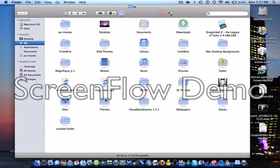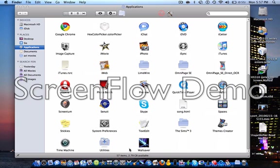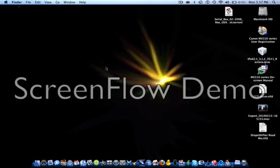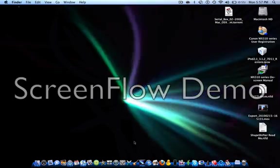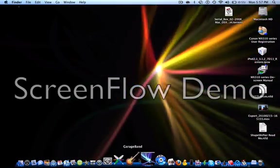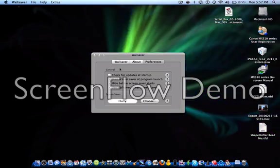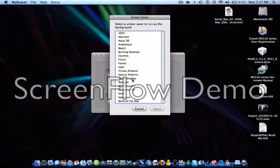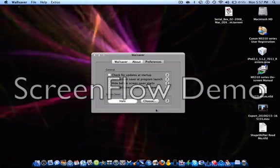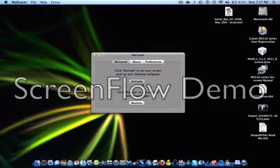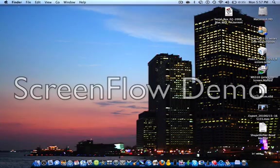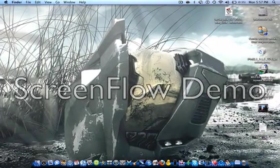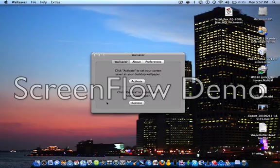Alright, next, Wall Saver. Wall Saver is an application that allows you to change your wallpaper into a screen saver. Like, if you have a bunch of changing screen savers, like me. It's gonna go to Preferences, change it from Flurry to, like, Halo. And then just activate it. Restart. And it's just like that. Pretty awesome.